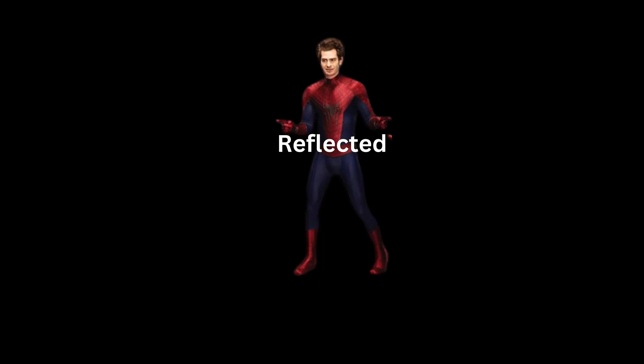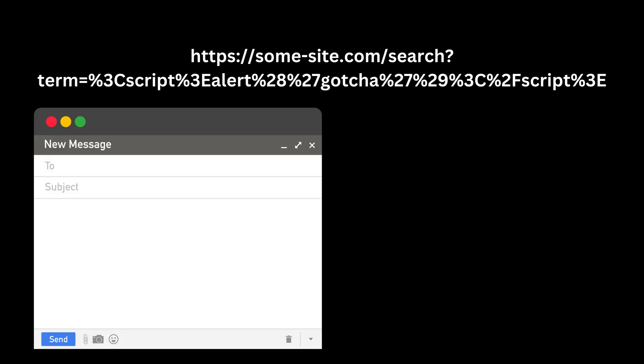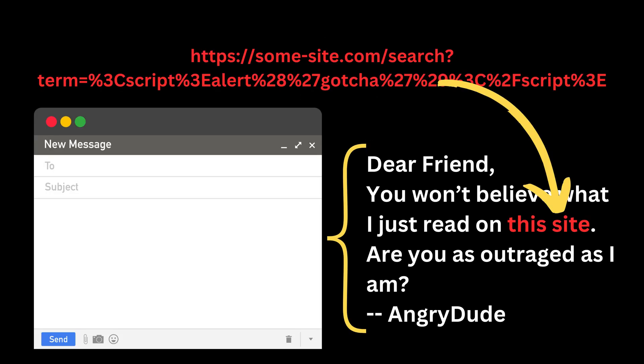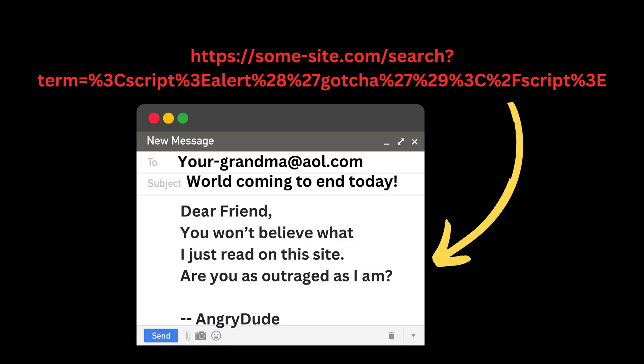Reflected XSS happens when a web app takes input from a user and reflects it back without proper sanitization. The malicious code is usually hidden in a link that the victim clicks on, often delivered via email.